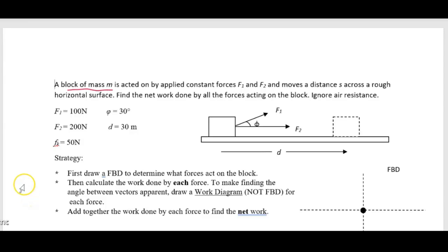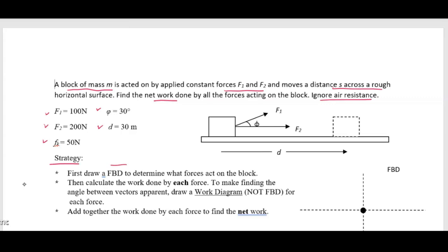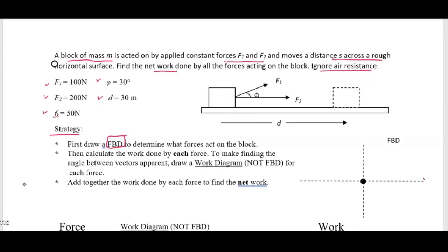In this problem, a block of mass M is acted on by applied constant forces F1 and F2, and the object moves the distance S across a rough horizontal surface. We are asked to find the net work done by all the forces acting on the block, and we have to ignore air resistance. All the forces are given in the question, and we also know the angle between F1 and F2. The strategy is to first start by drawing a free-body diagram.